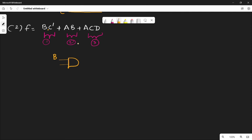Every input is a direct line. C̄ is the complement of C, so we use a NOT gate. The NOT gate gives the complement. So C goes through a NOT gate to give C̄. B is the input and C̄ is the input to the AND gate. The output is B·C̄. That is the first component.